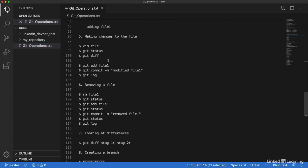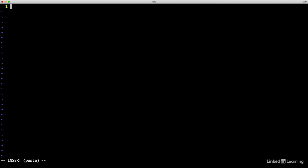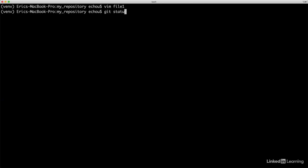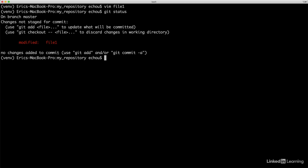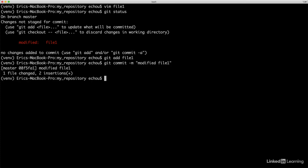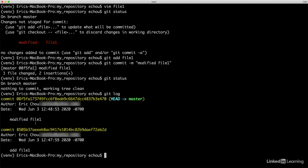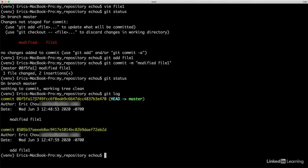If we do git log, now we can see we have the first commit where we've added file one. The next step is when we make changes to file one and how we can commit that change. If we do vim file one, we say making some changes, then save that file. If I do git status, it's saying the file is being modified. If I do the same thing again: git add file one, git commit, modify file one. If we look at git log, now I have two operations. First one was adding the file and second was modifying that file.